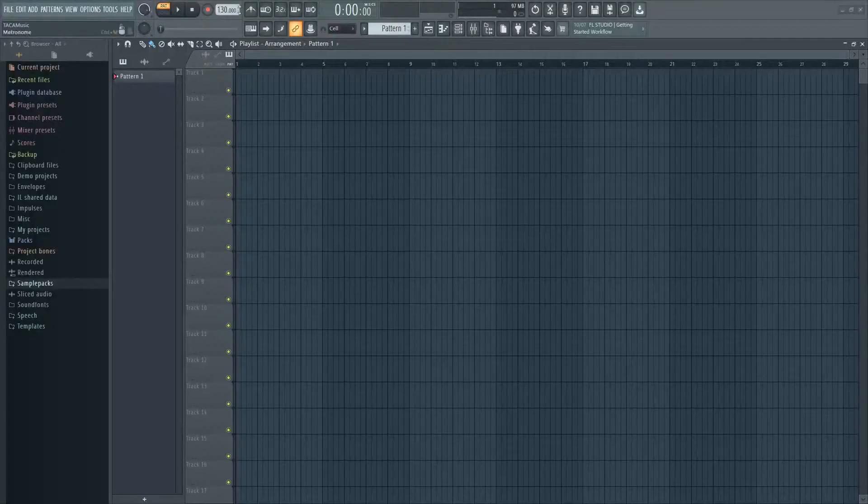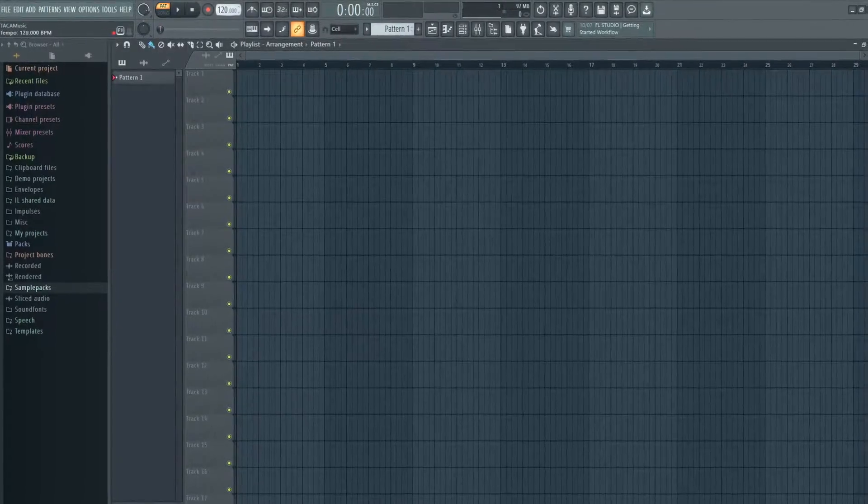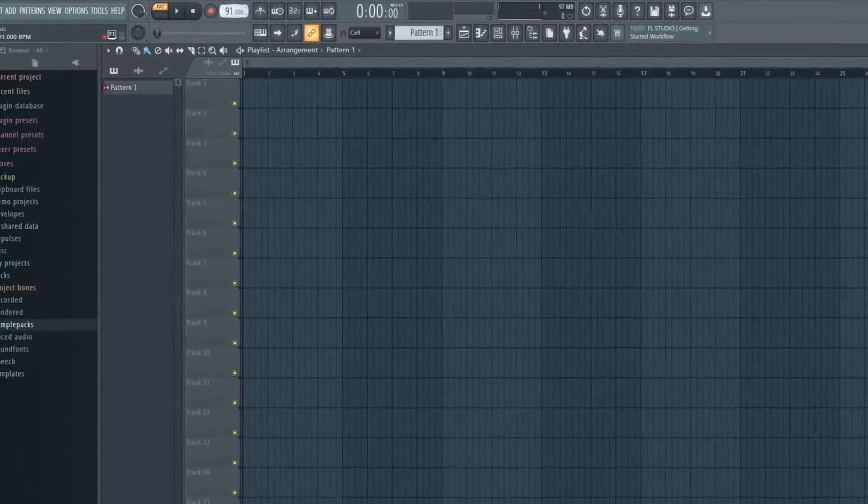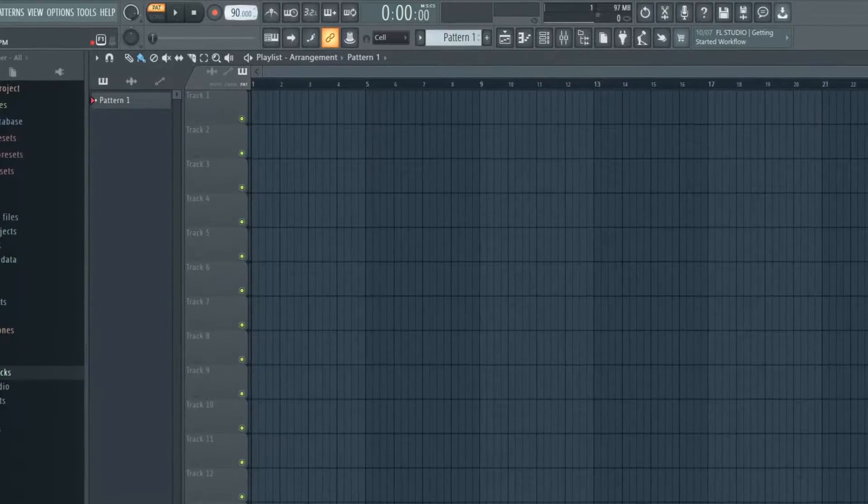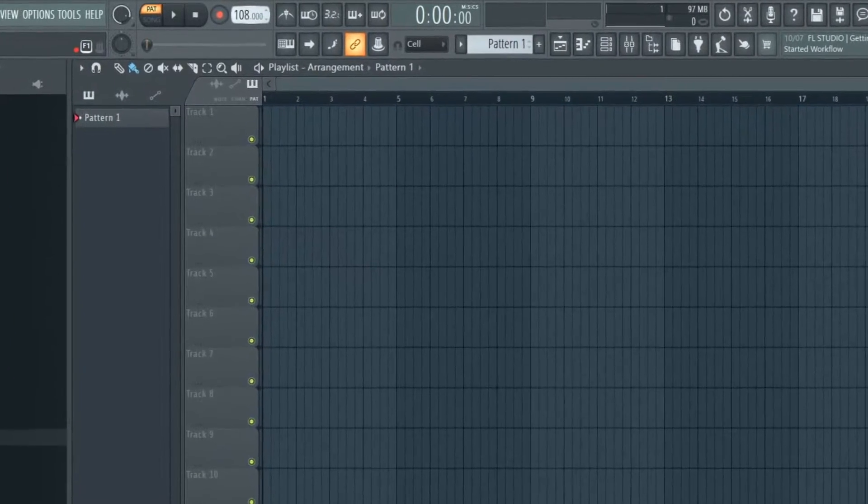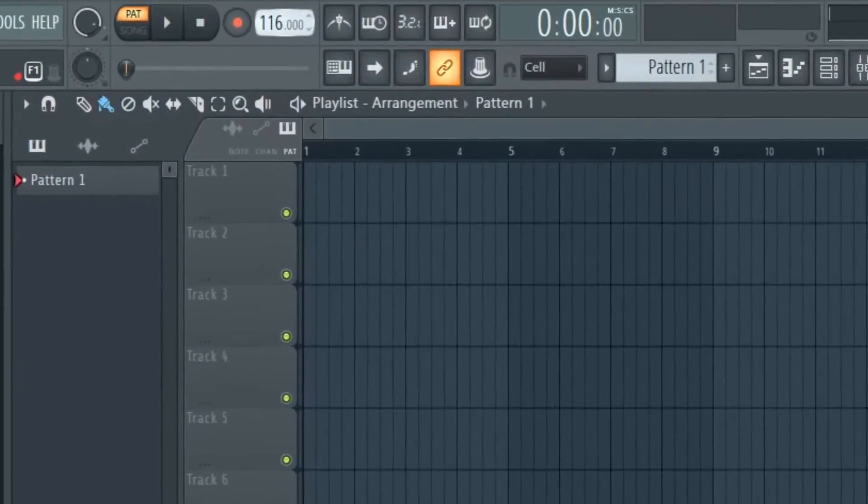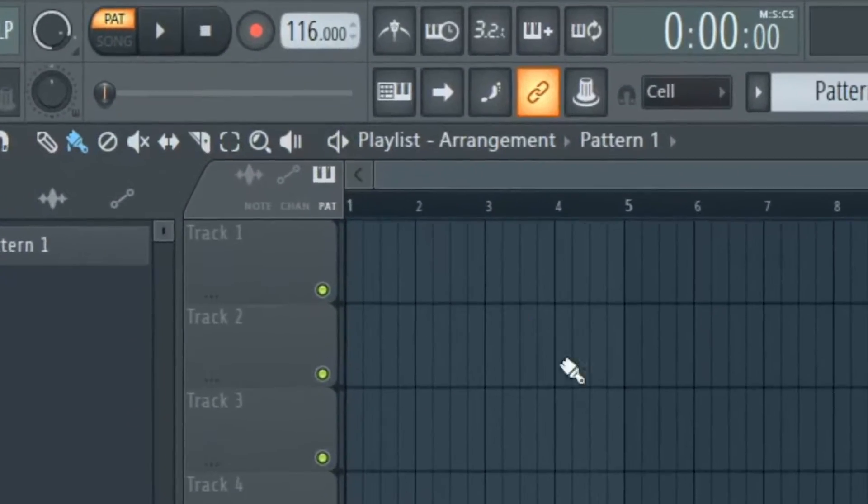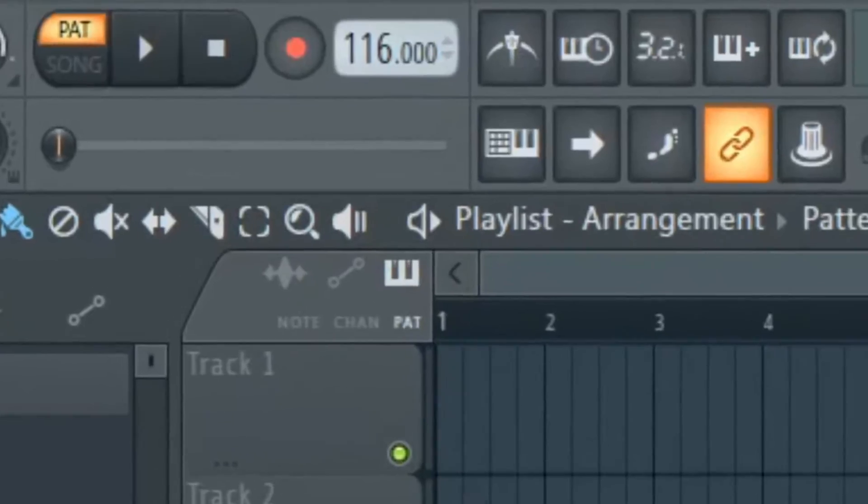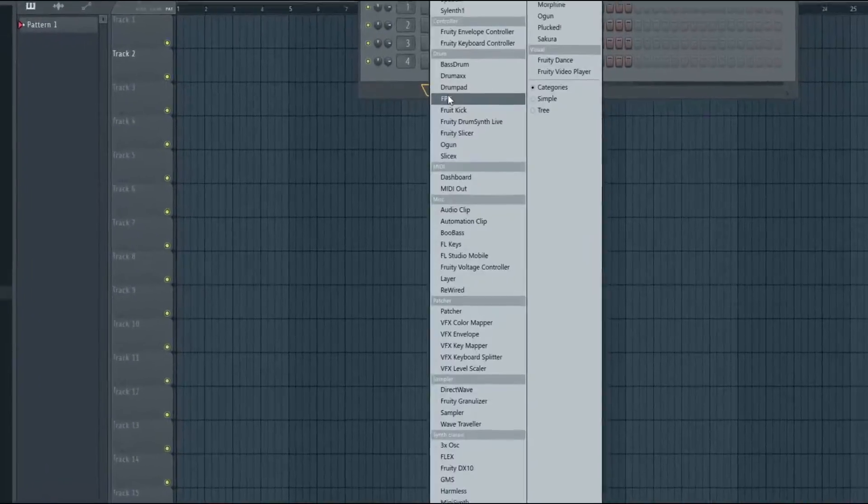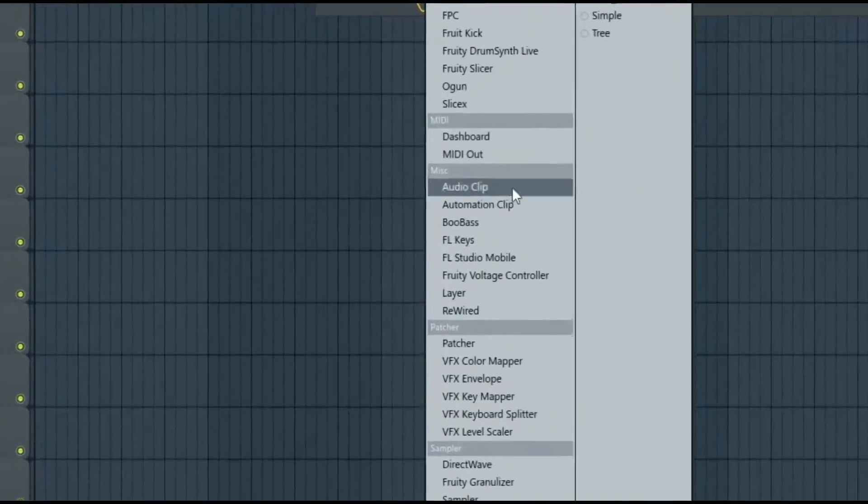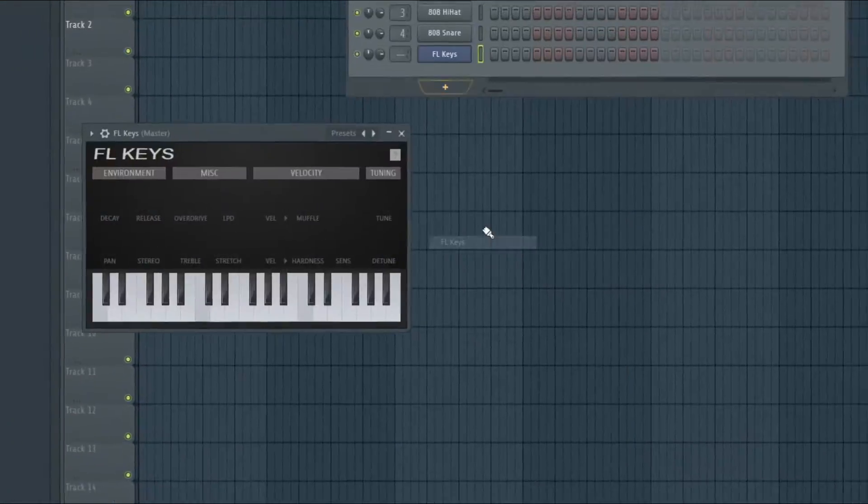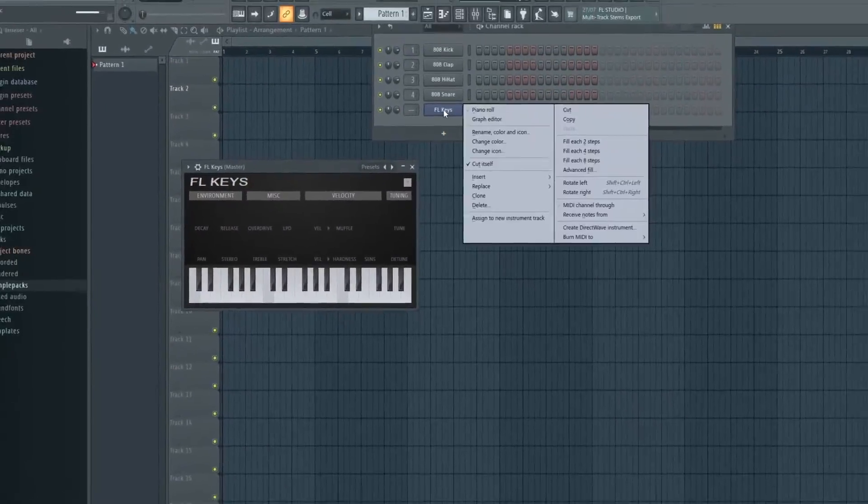First set the tempo to between 90 and 128 BPM. Start out by opening a piano and make some crispy chords.